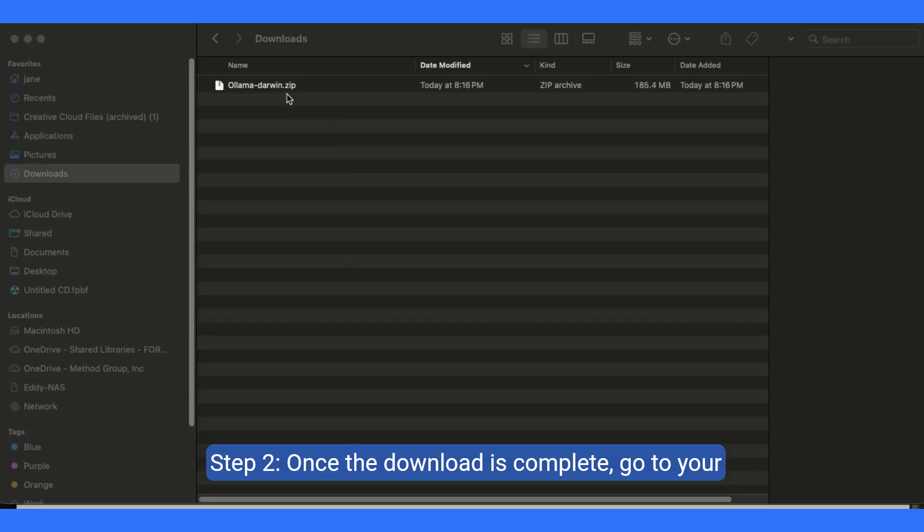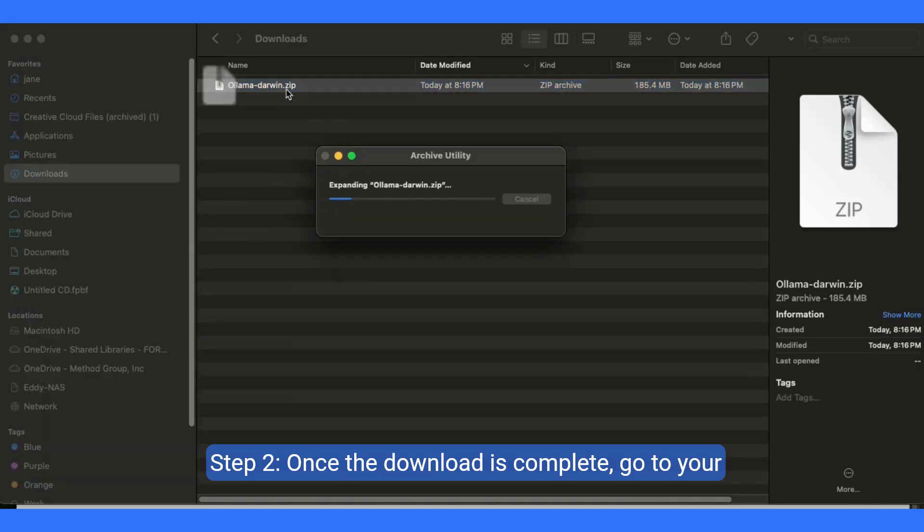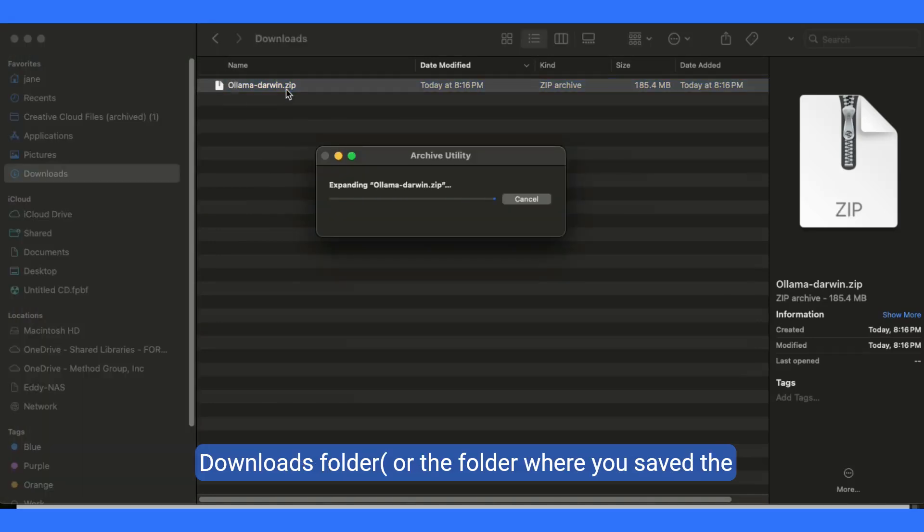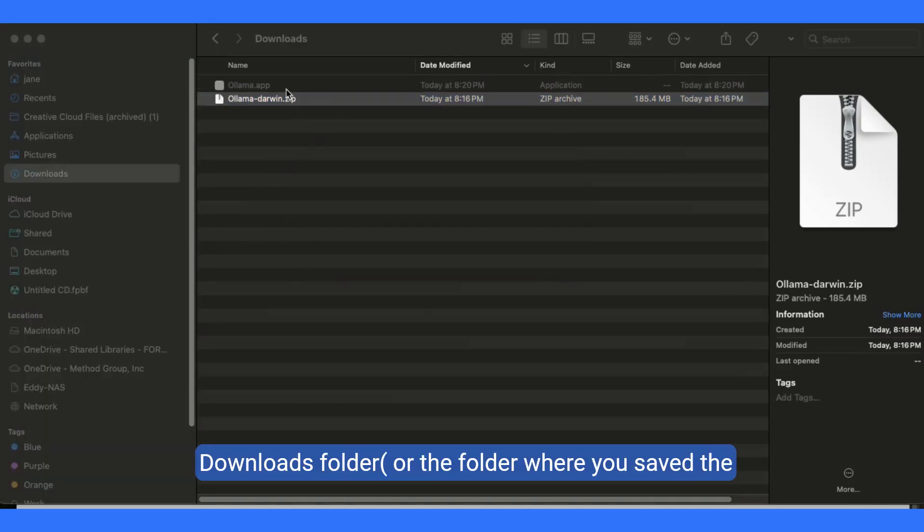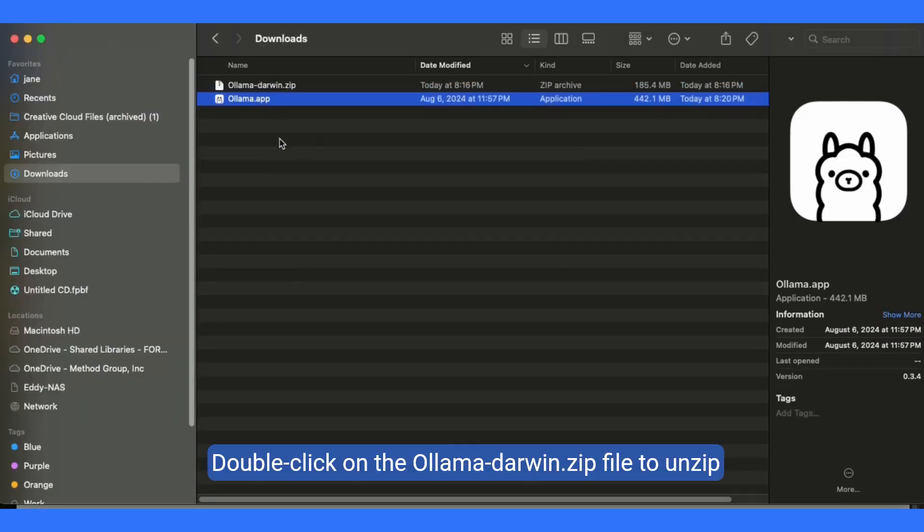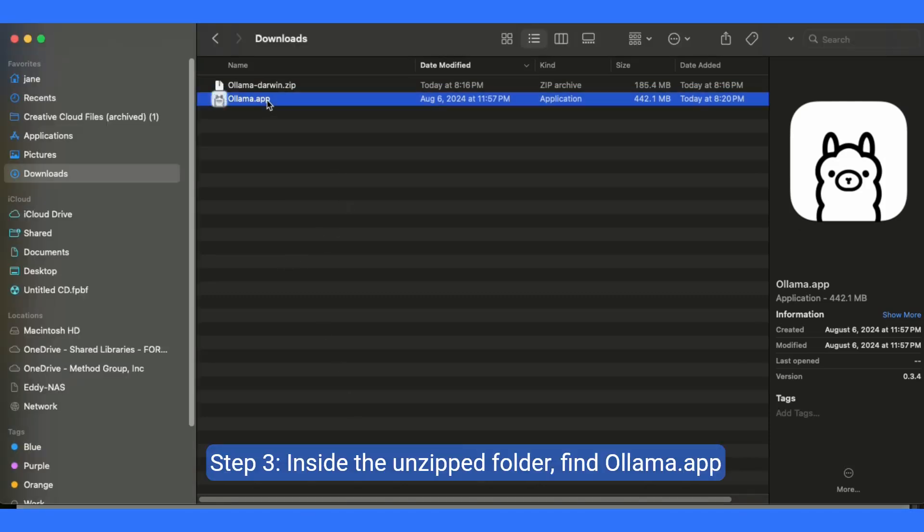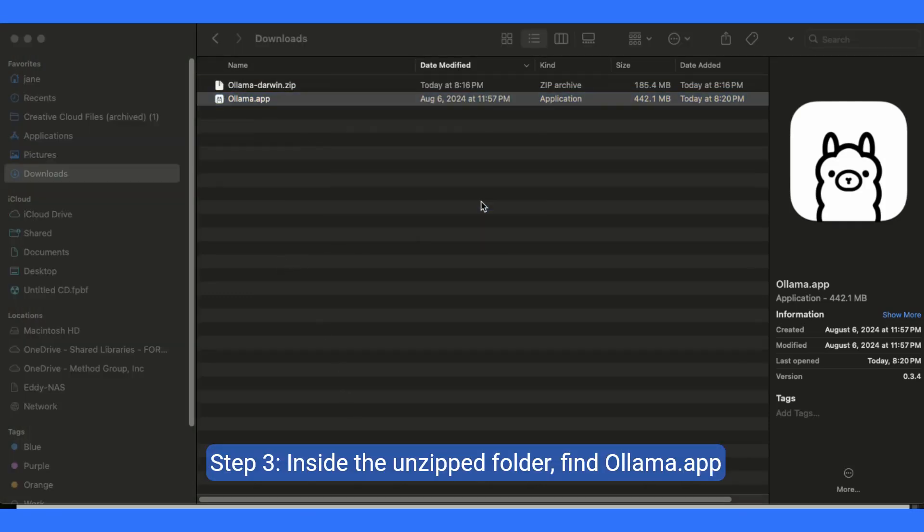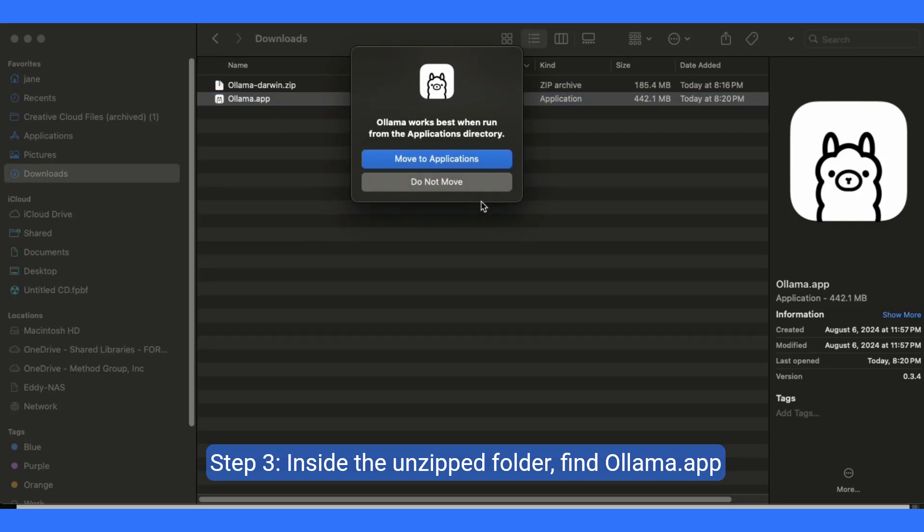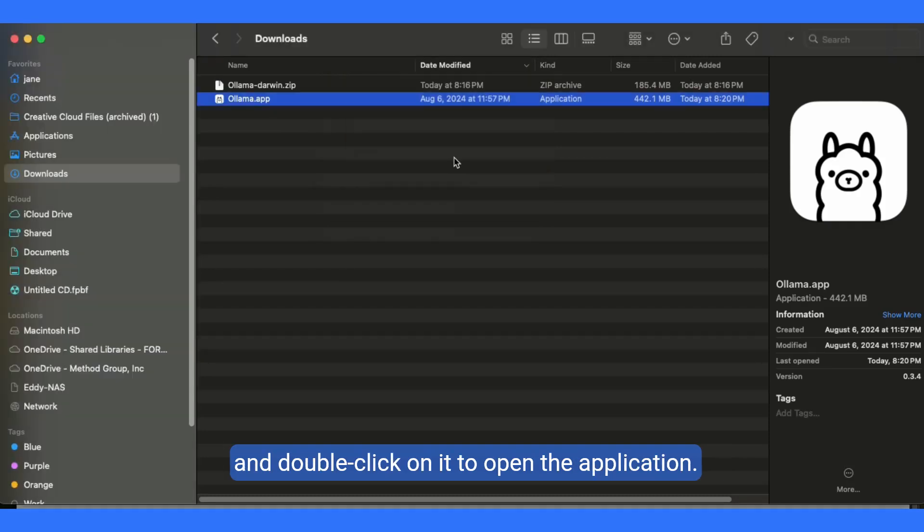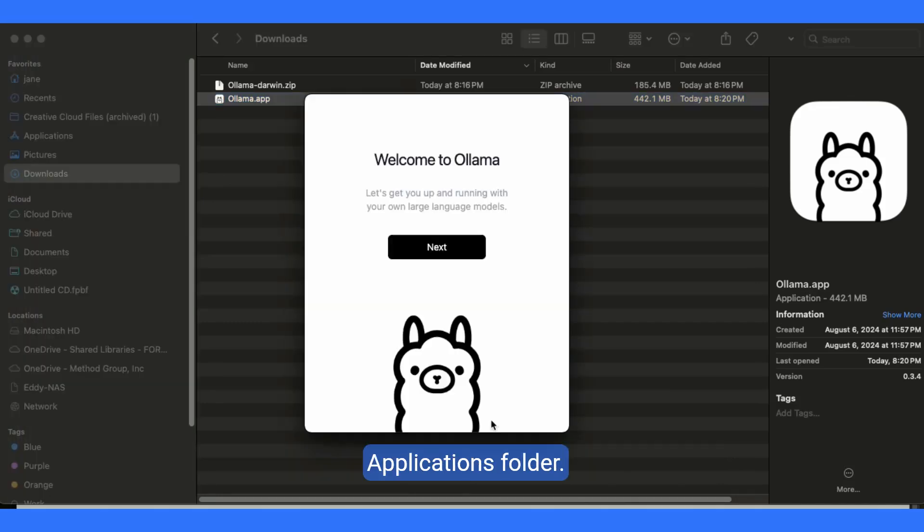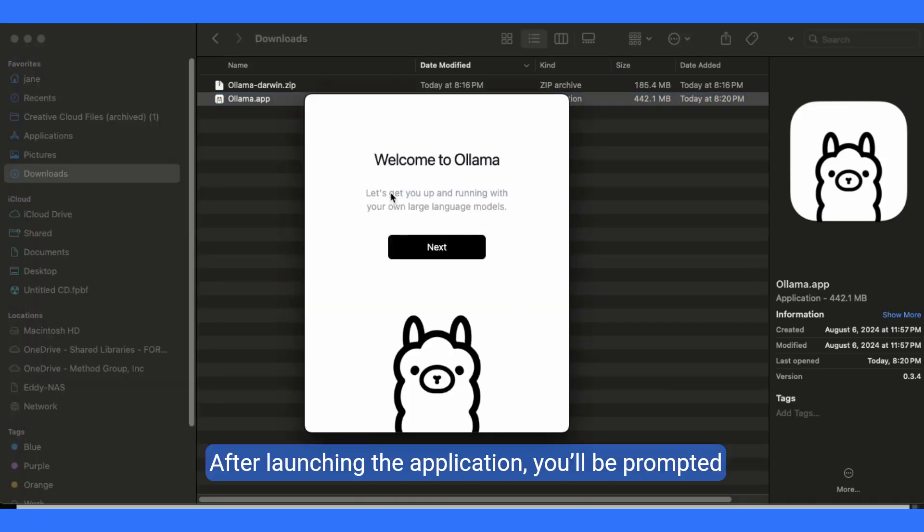Step 2, once the download is complete, go to your downloads folder or the folder where you saved the file. Double-click on the olamadarwin.zip file to unzip it. Step 3, inside the unzipped folder, find olama.app and double-click on it to open the application. Then simply drag the olama.app folder into your applications folder.